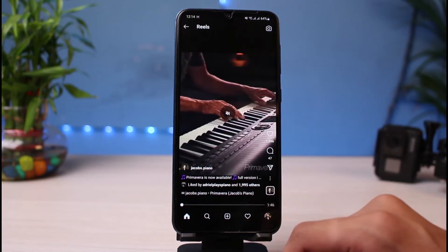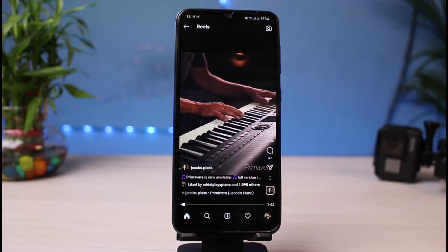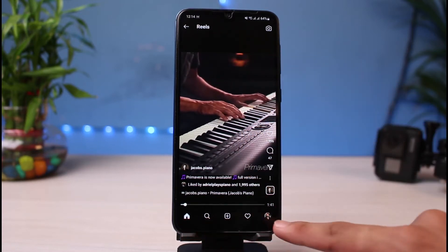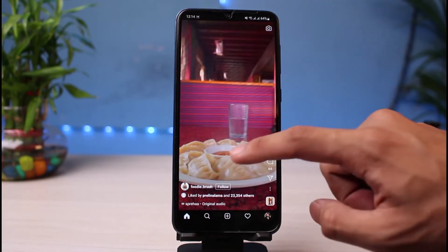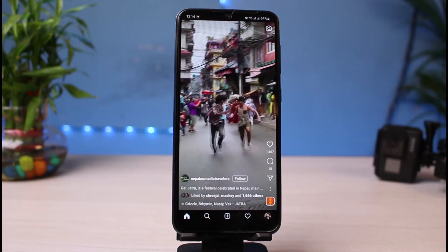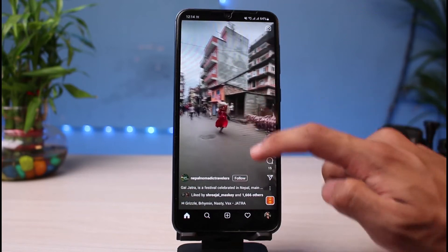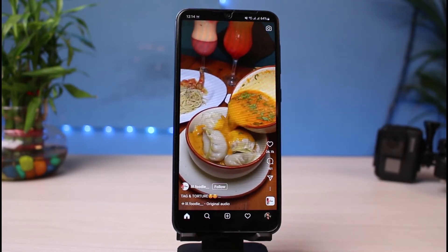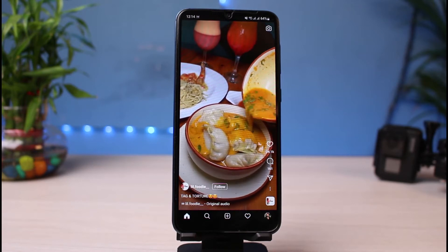If you go ahead and select any of the reels, you can see on the top left it says 'Reels.' Even if you don't find the Reels option in the menu bar, you can browse to this. As you swipe up, you will be able to see more reels from other creators as well. This is the first workaround — you don't necessarily need the Reels option enabled on your menu bar.